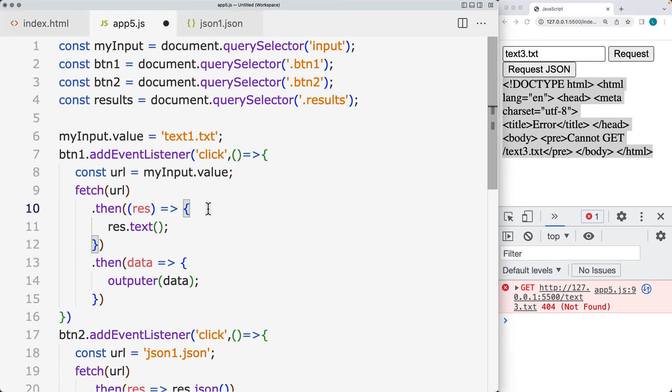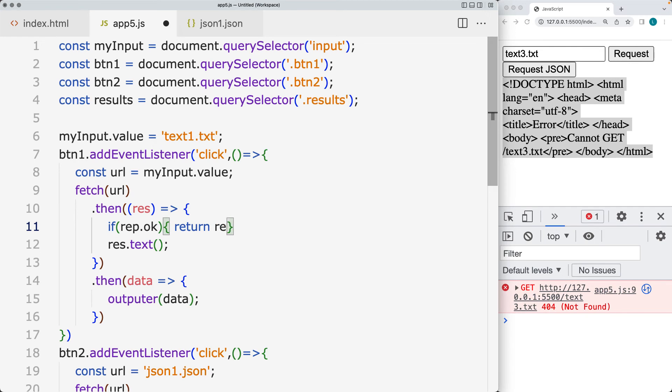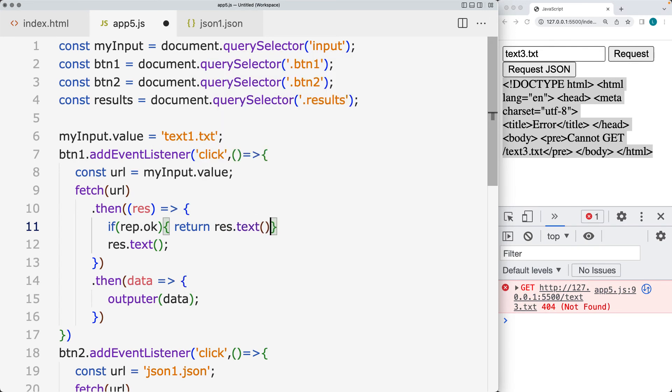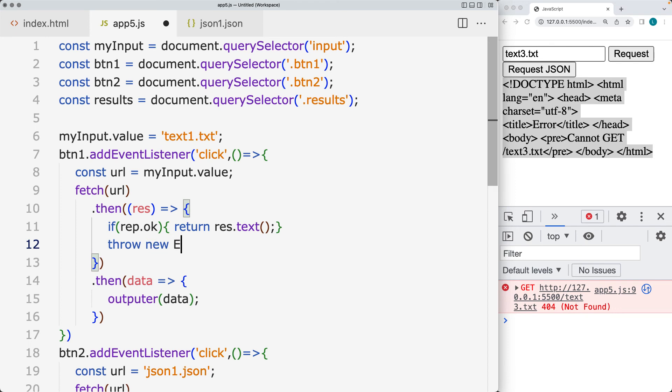So we want to check to see if the response is okay. And if it is, then we return the response text. And then this obviously will work as well for the JSON. And if it's not, we're going to throw an error. So we set the throw and set a new error. And in this case, the error will just output the not found.